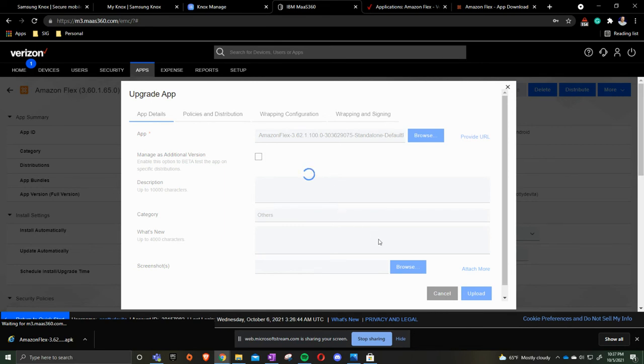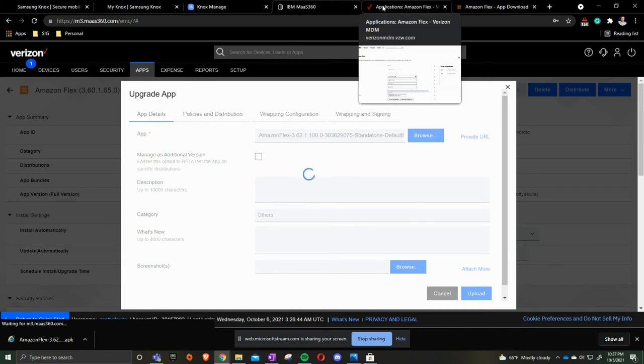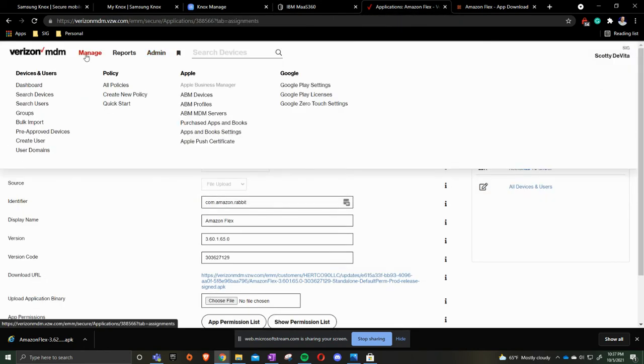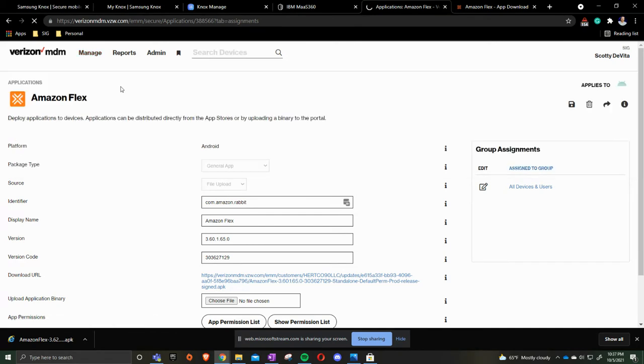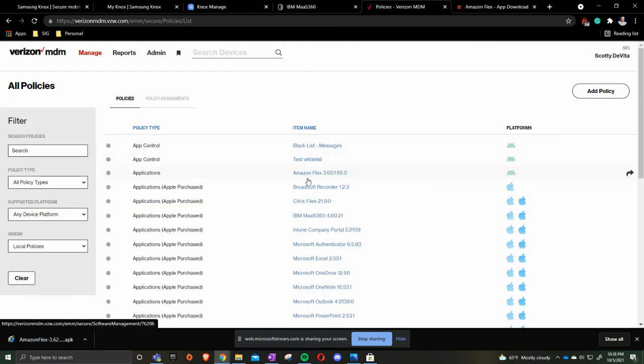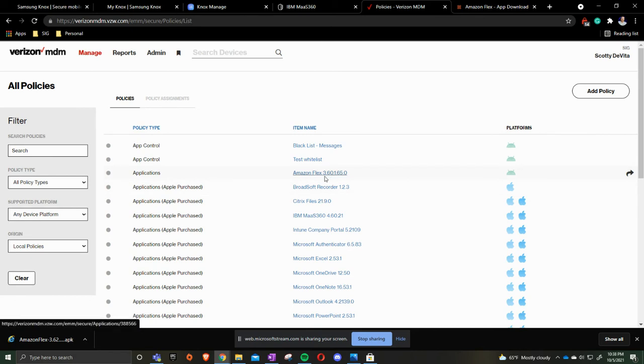From a Verizon MDM standpoint on updating the application. When you're in your Verizon MDM allocation you'll go to all policies. Once you go to all policies you'll scroll down to the Amazon Flex app which you can see here it's a 3.6. There's a new one that is out.